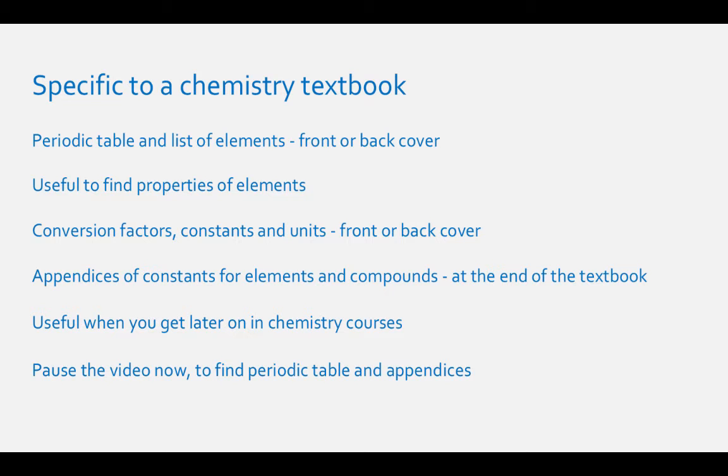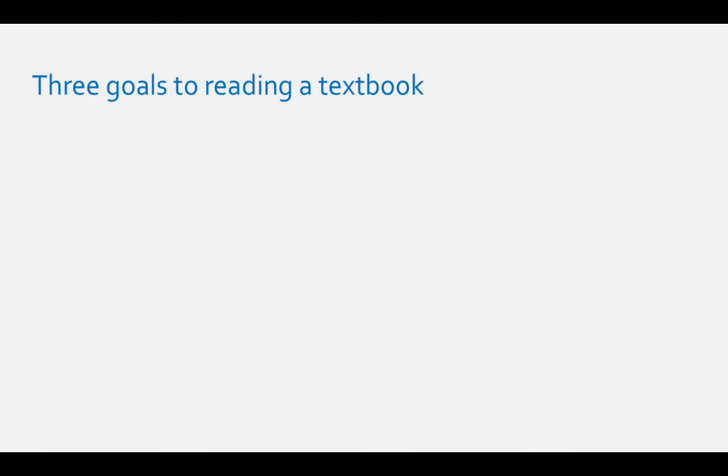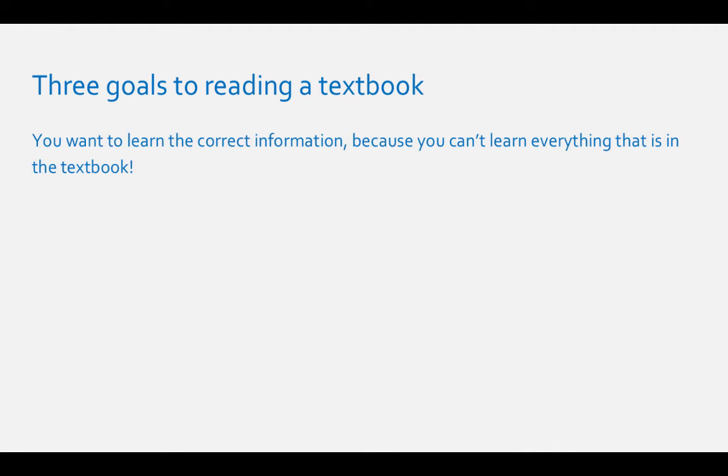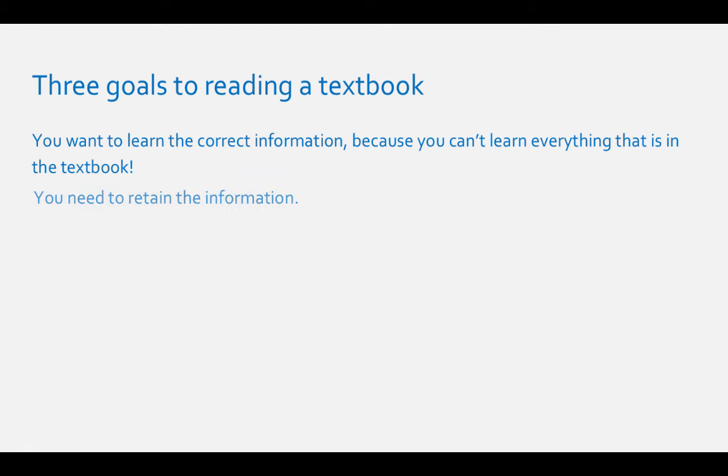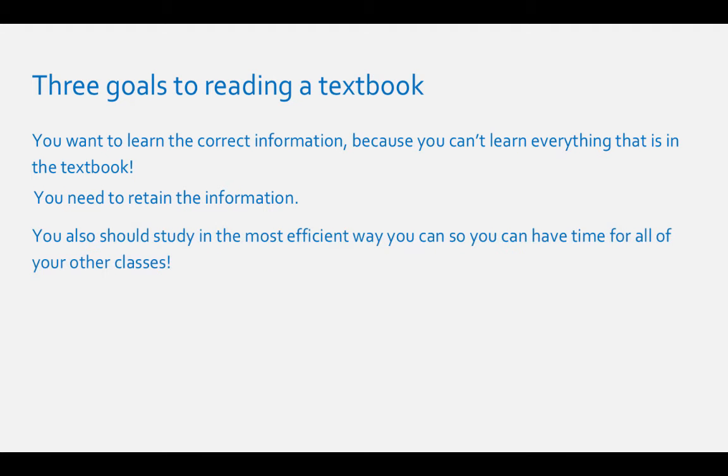Three goals to reading a textbook: There are three goals when reading a textbook. You want to learn the correct information because you can't learn everything that's in the textbook. You need to retain the information, at least until the test but hopefully beyond that. You should also study in the most efficient way so you can have time for all your other classes.